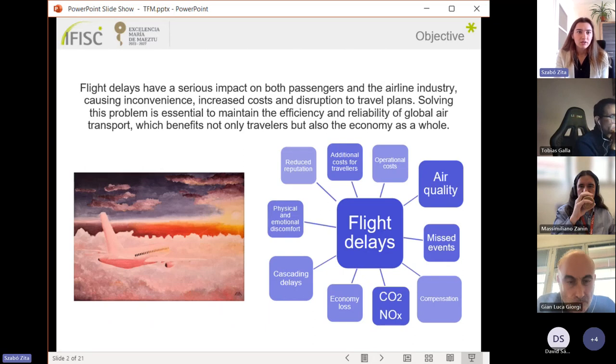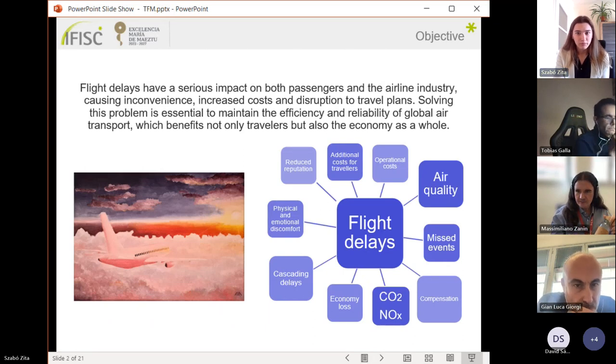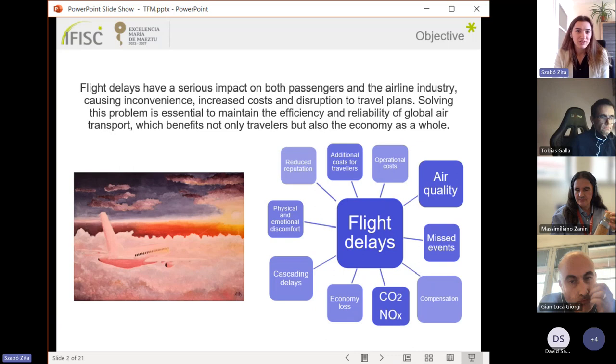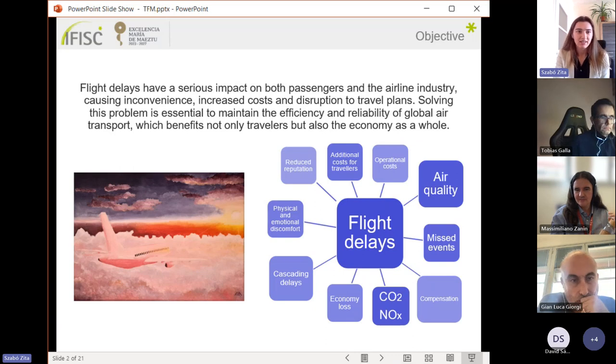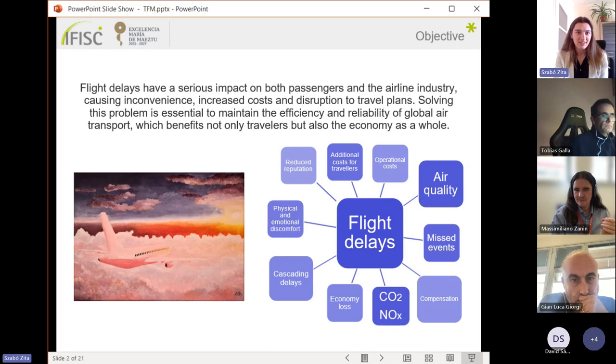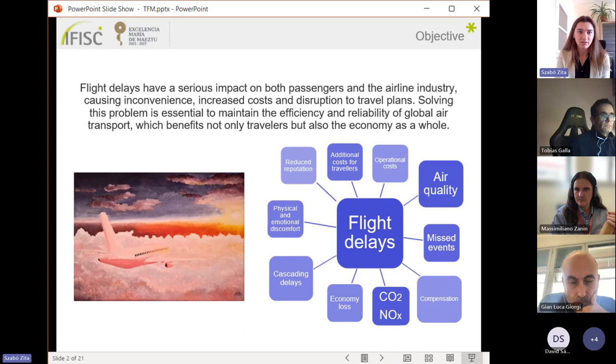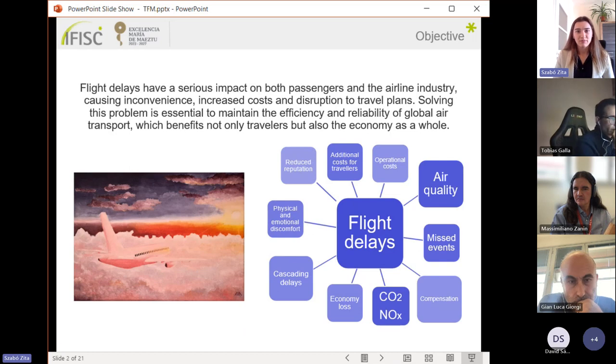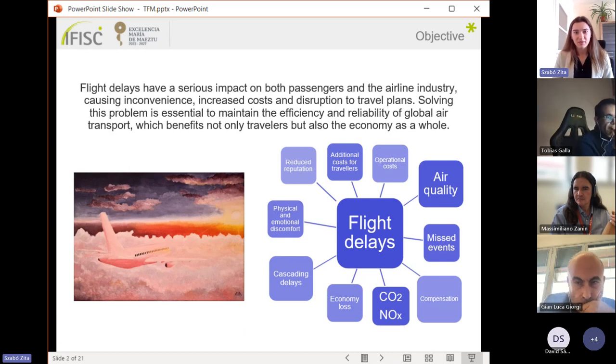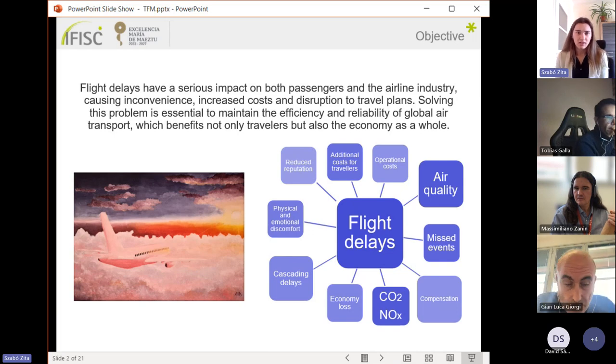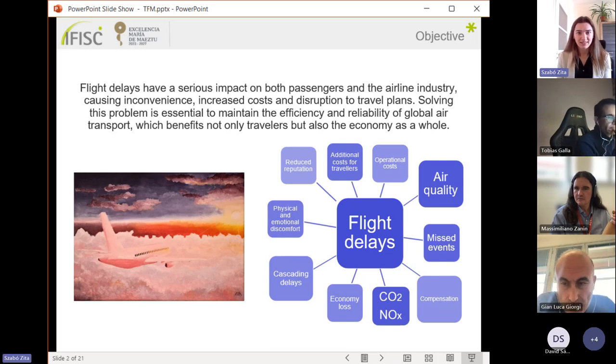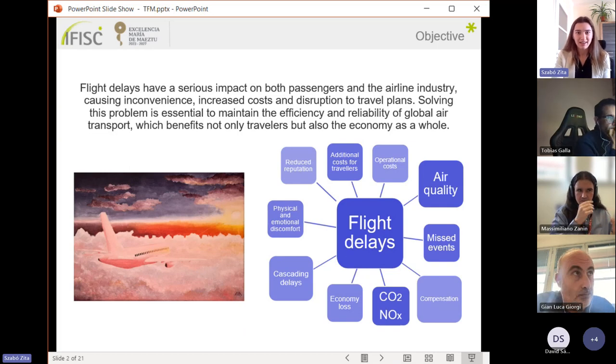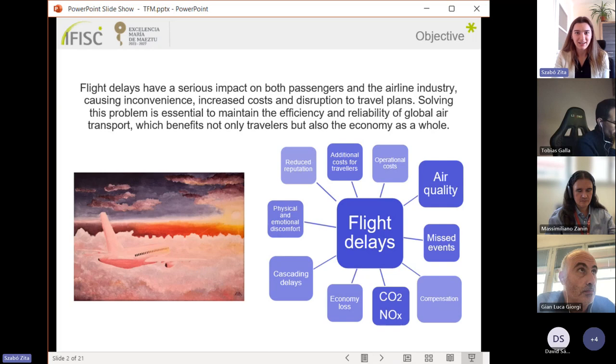Air transport stands as an important element in global connectivity, international relations, and tourism. Flight delays have a serious impact not just on the traveler experience, but also have a negative effect on airline industries and on the economy as well.